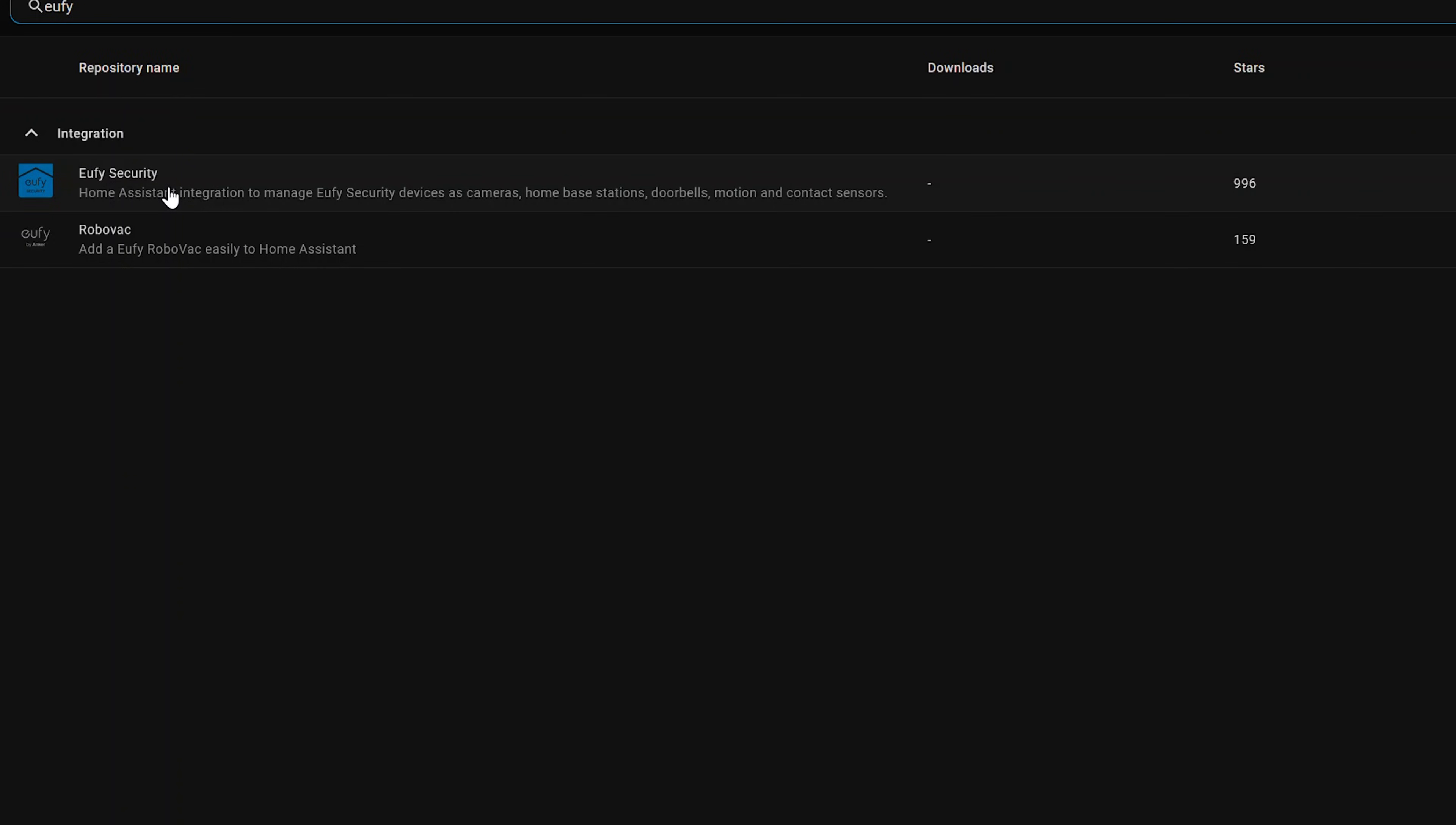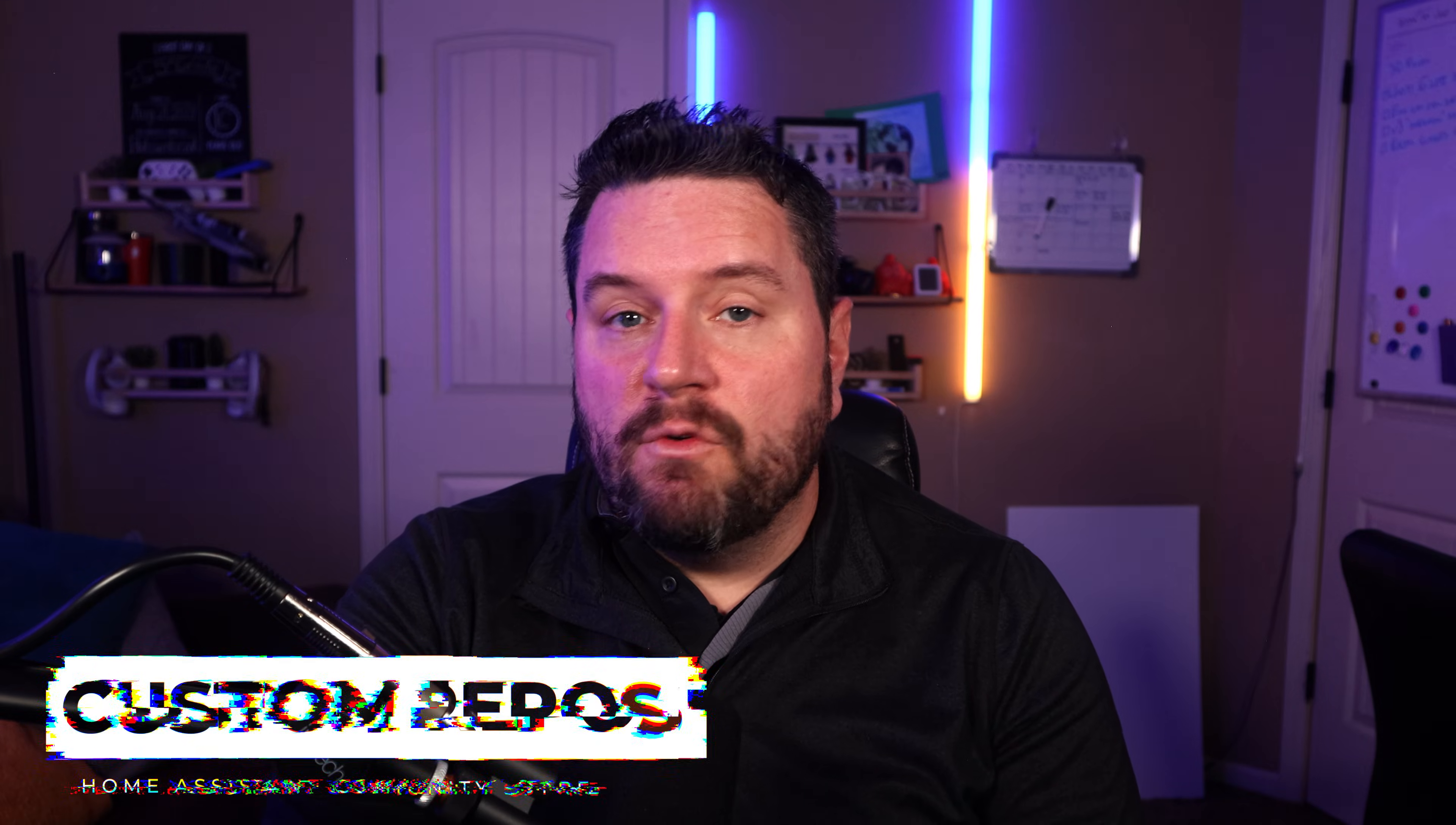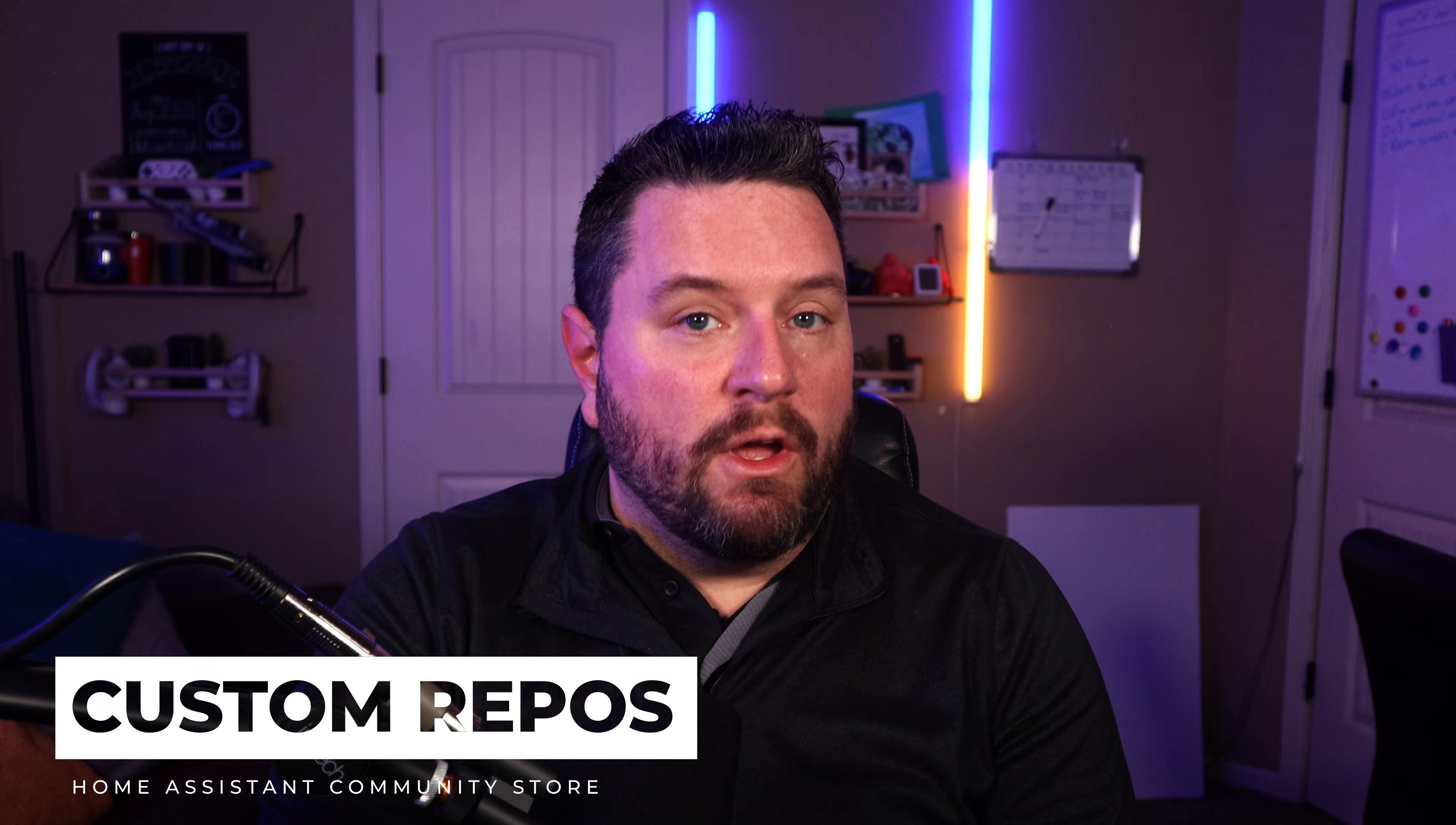It can be really handy especially around the holidays. The last one I'll talk about is if you're a fan of Eufy products, there's a Eufy security integration that's in here. You actually have to install a separate add-on so make sure you follow the instructions but it does expose a lot of the older Eufy cameras to Home Assistant and gives you control over some of the locks as well. Not every one of my products is supported but the vast majority are.